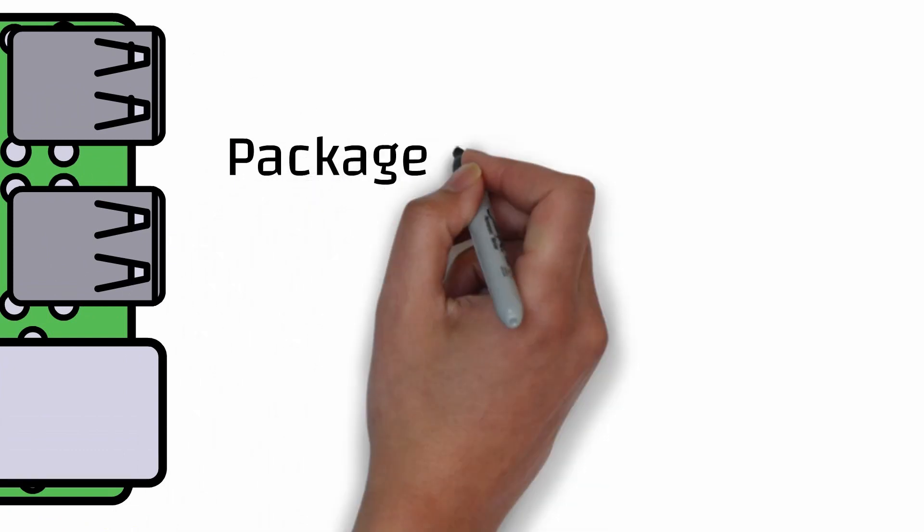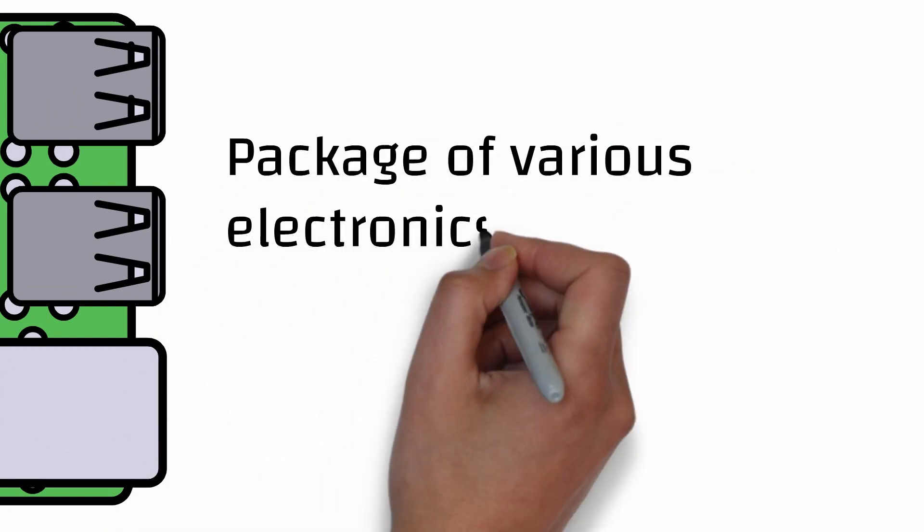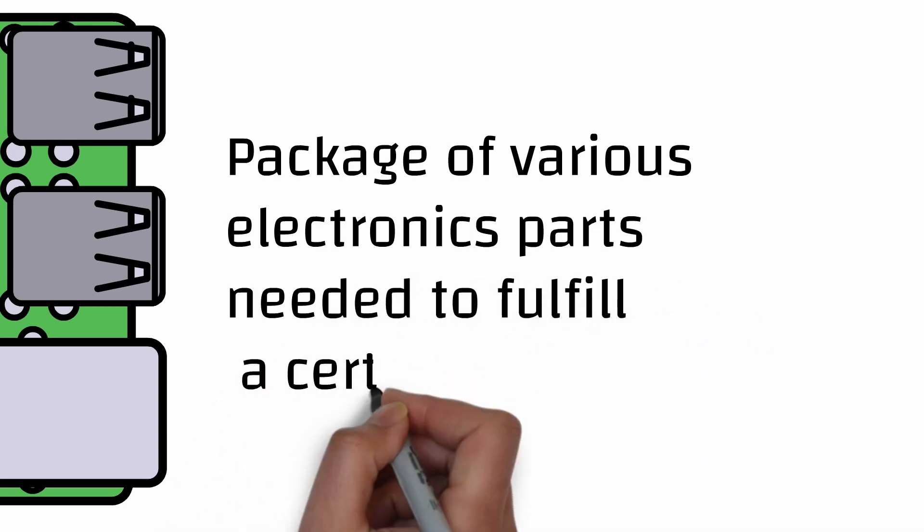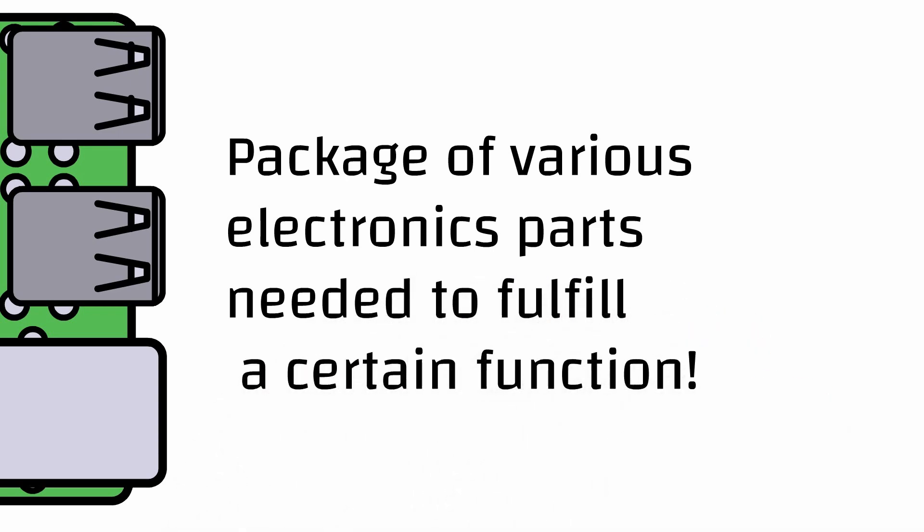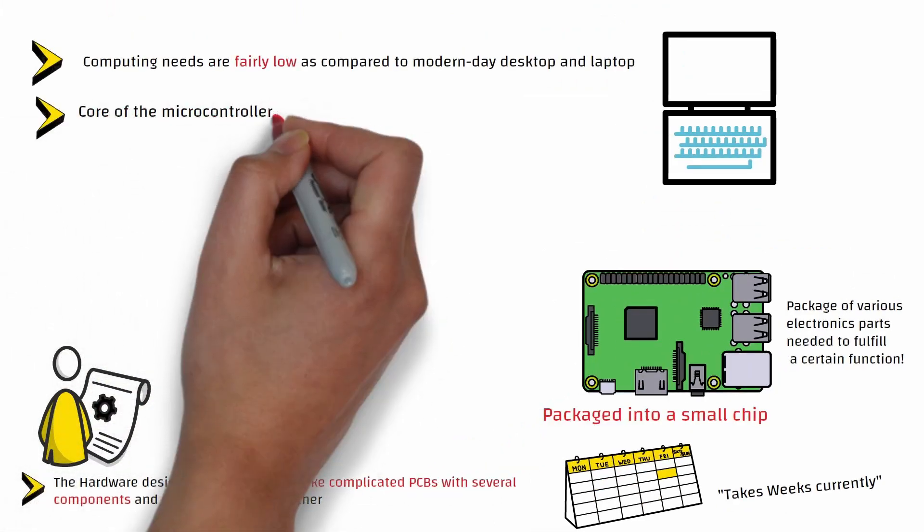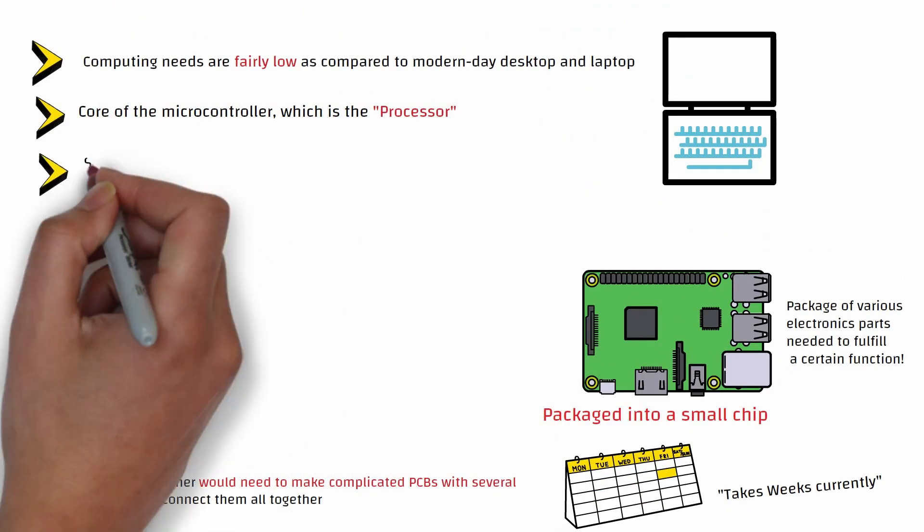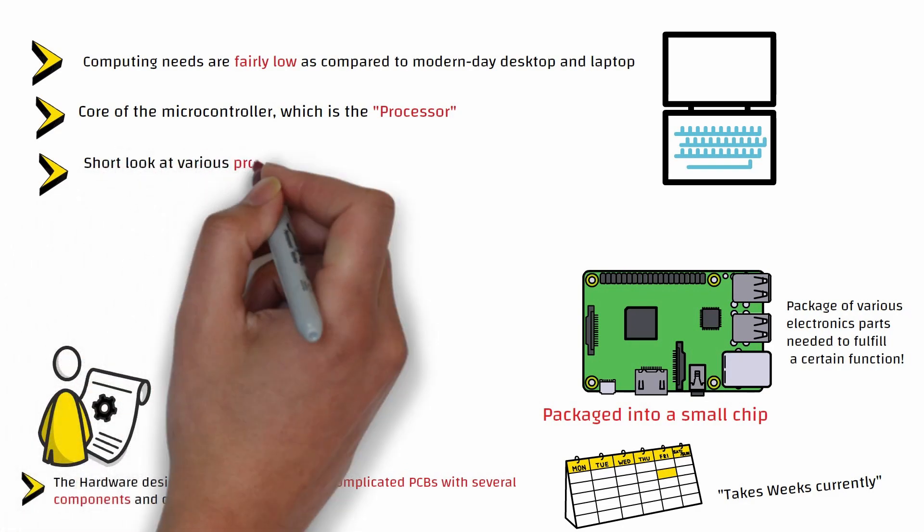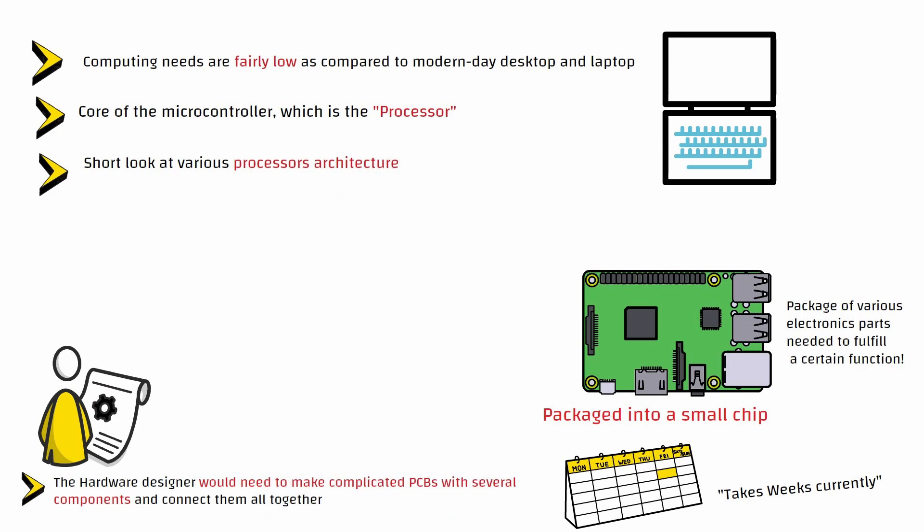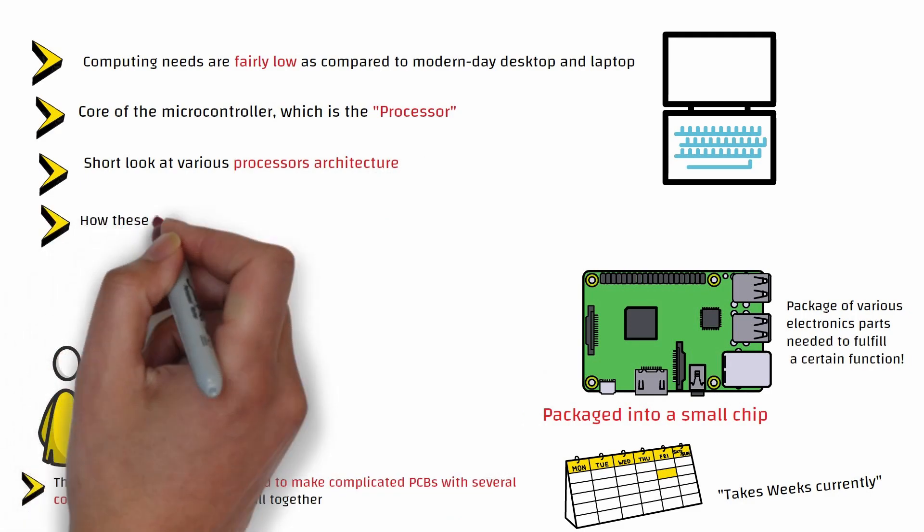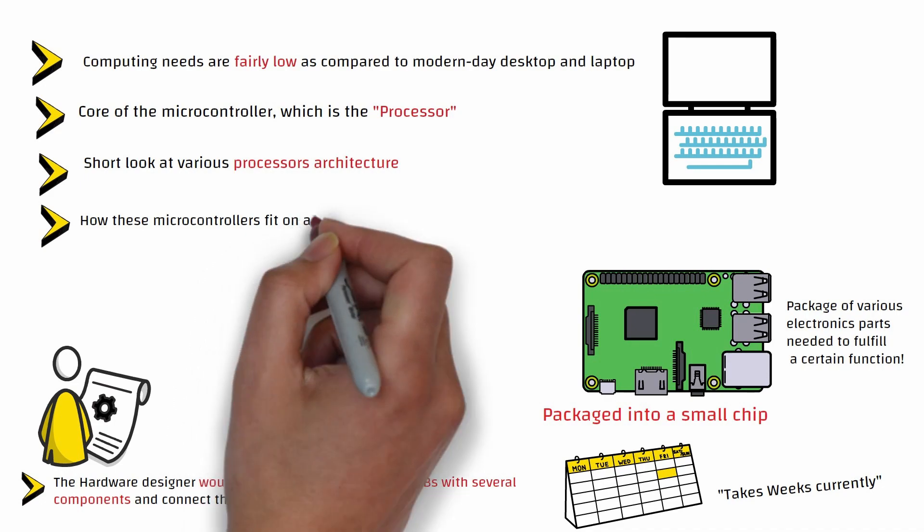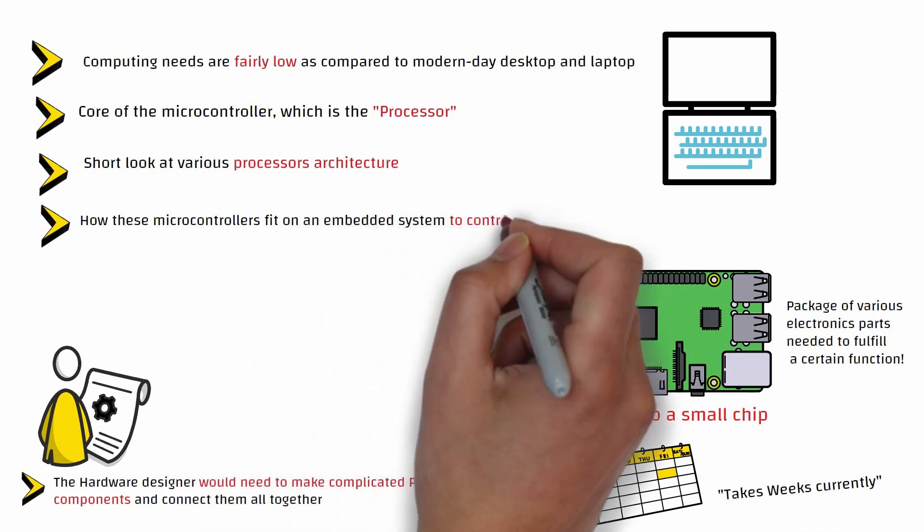To simplify it, the microcontrollers are basically a package of various electronic parts needed to fulfill a certain function. Then we will learn about the core of microcontroller which is the processor, and later we will have a short look at the different processor architectures. After that, we will see a bigger picture and see how these microcontrollers fit on an embedded system to control various inputs and outputs.